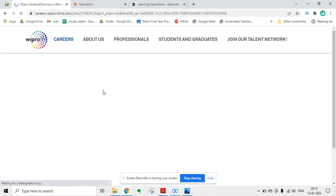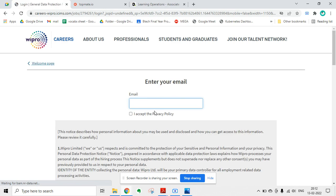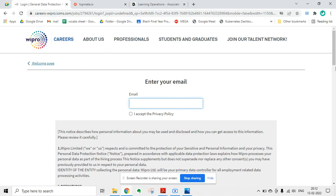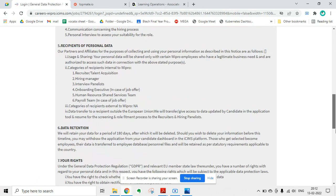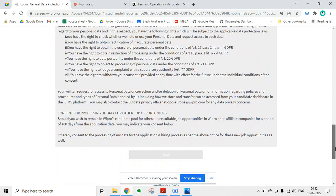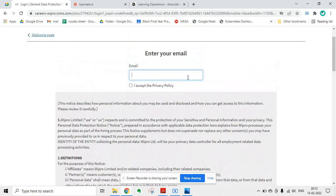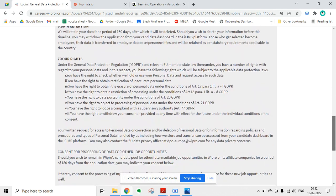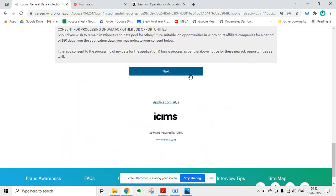After that, you have to create an account in the Wipro portal. I will show you once. You have to click on 'I accept the privacy policy' and then click on next.